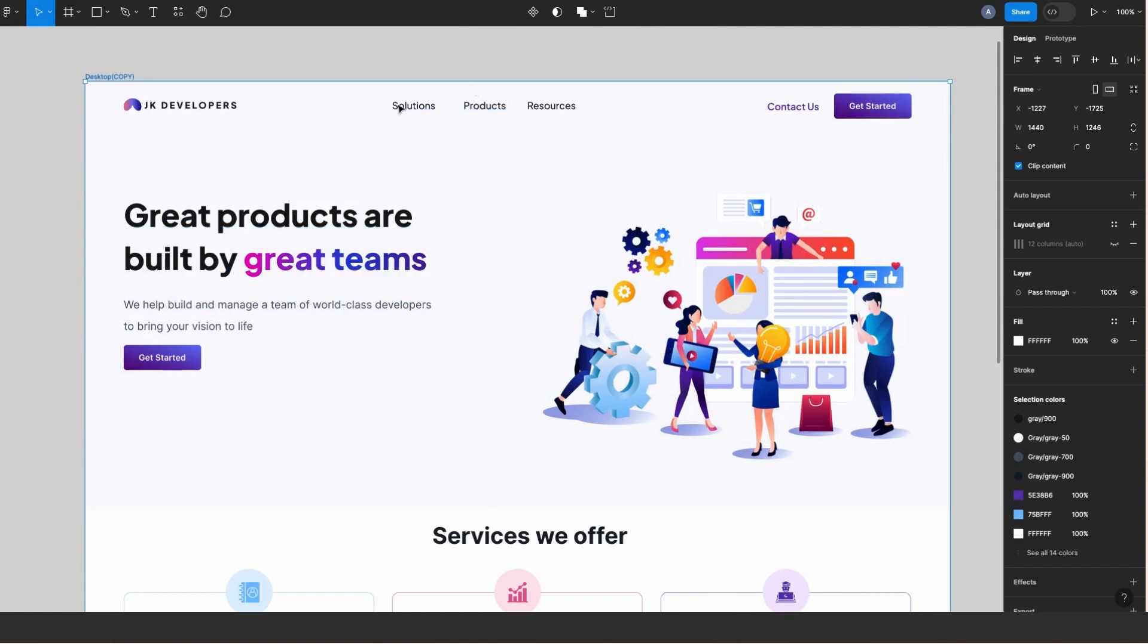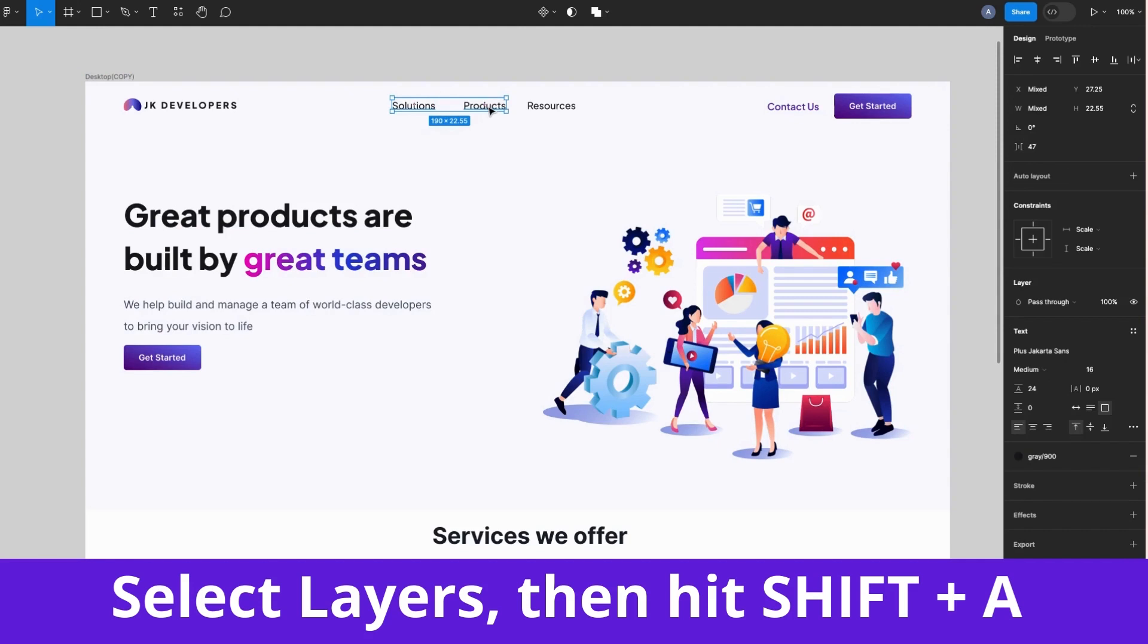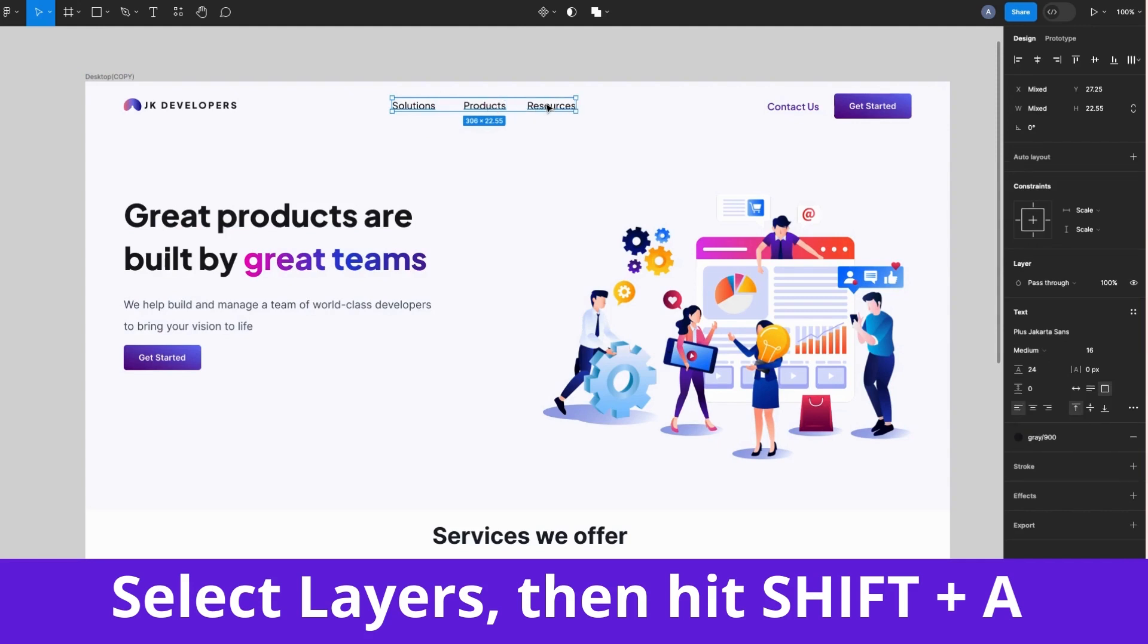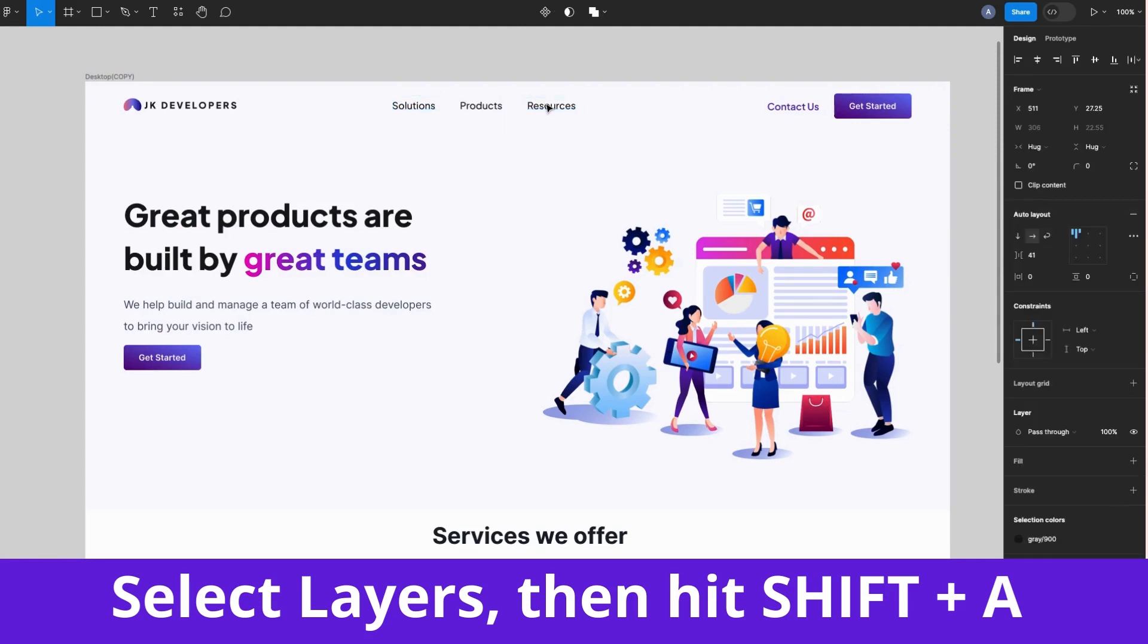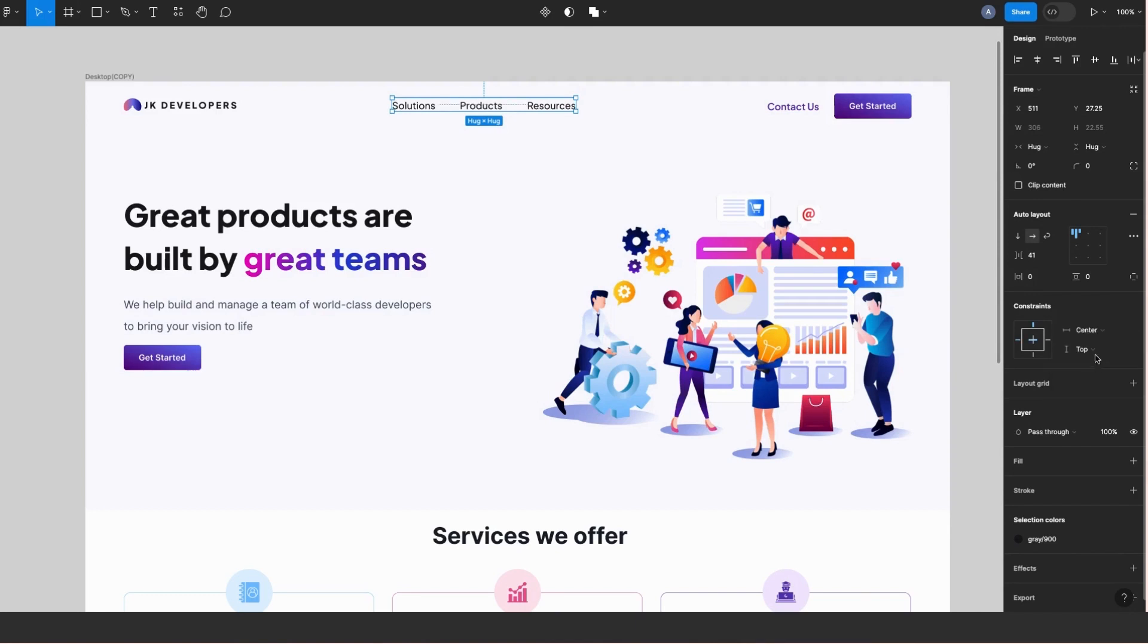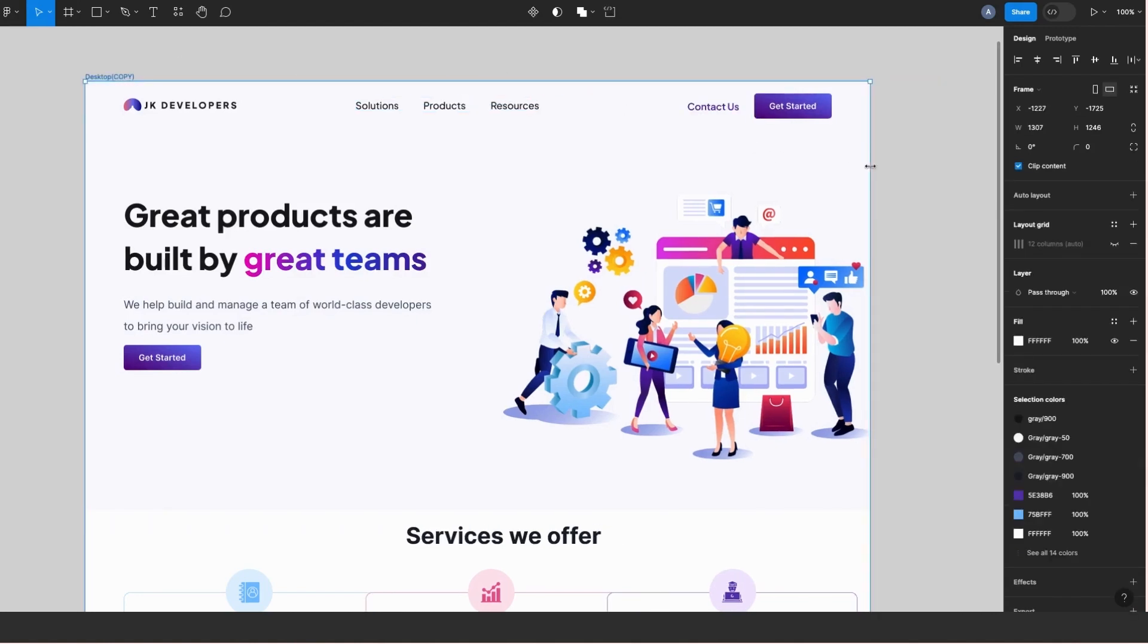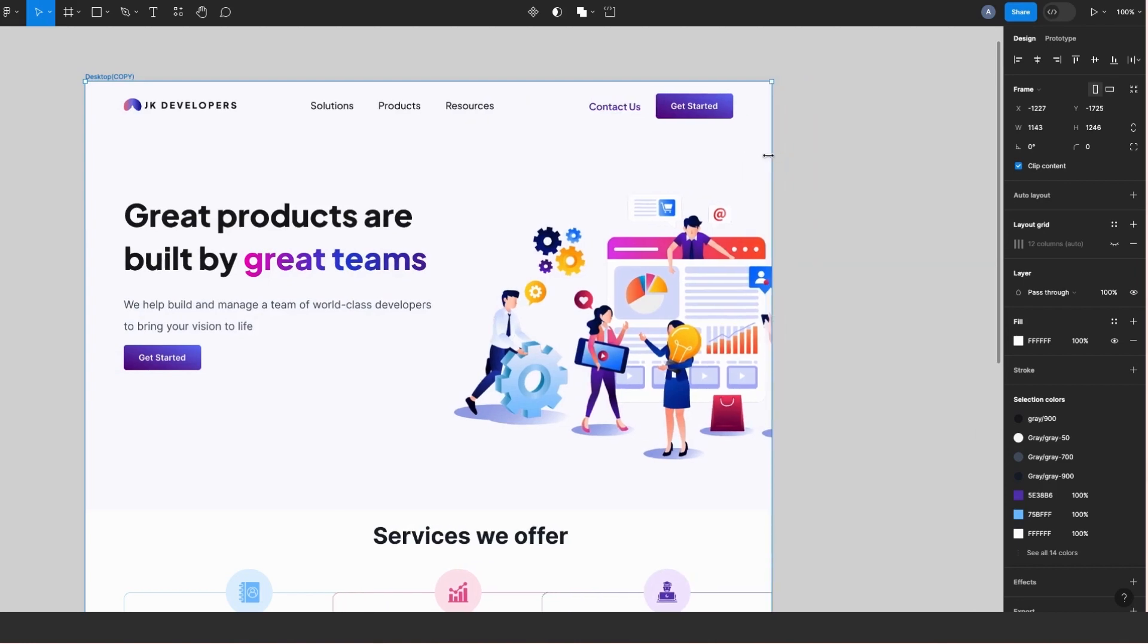Now I have these nav items and I want these to be constrained to the top center of my page. So I'll select the three text layers, hit Shift + A, adjust the spacing between them, and I'll head over to constraints on the right and set to center and top. Okay, next I'll try again to resize, and now the header section is fully responsive.